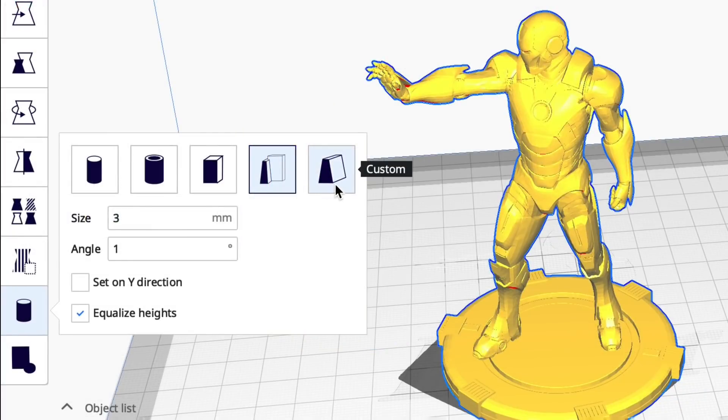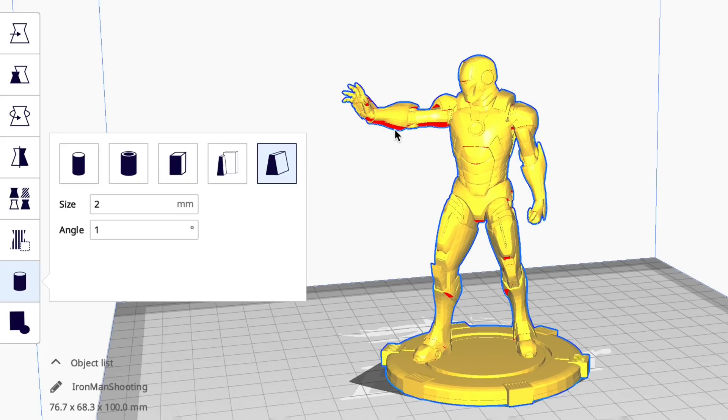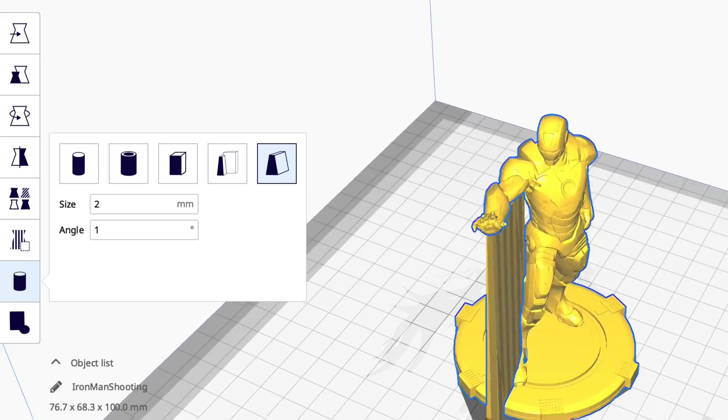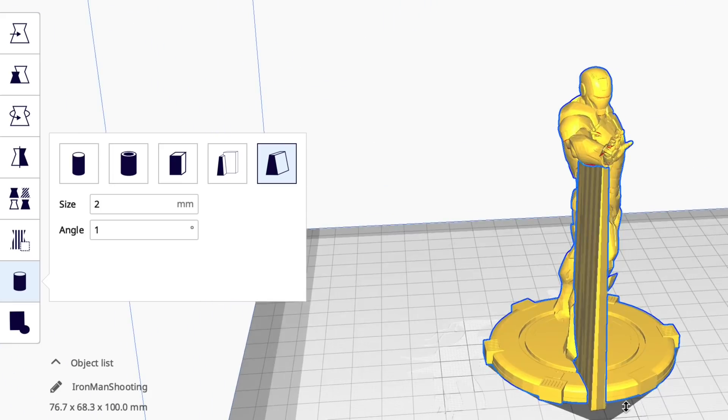What I didn't talk about in that video is the custom support. In this case you click twice and it'll form a support between those two points. So if I click on his wrist and then I click near his body under his arm, it'll form a support where I want it but all the way across the arm with those two clicks.